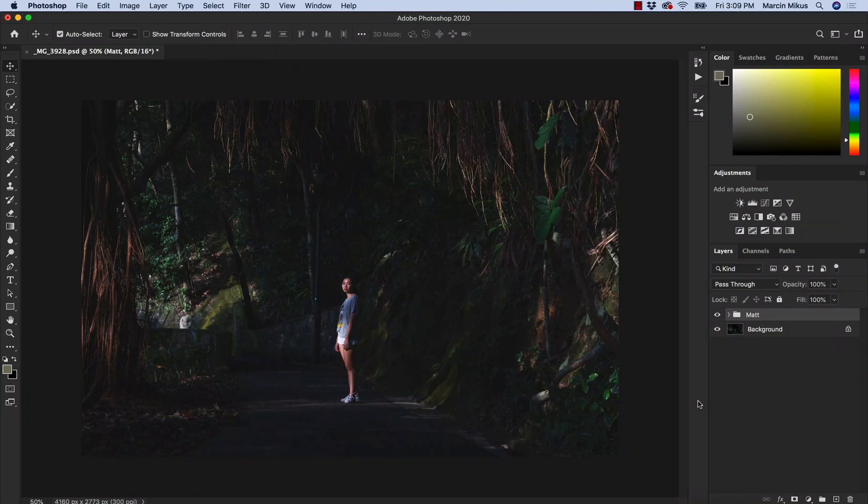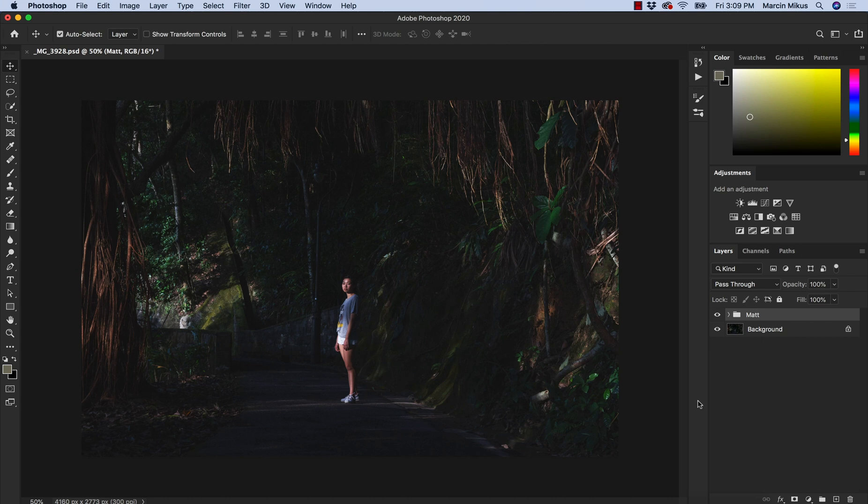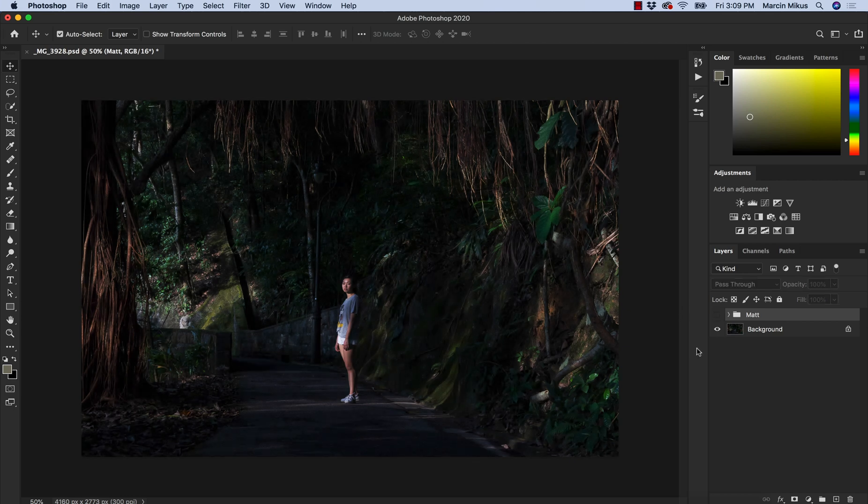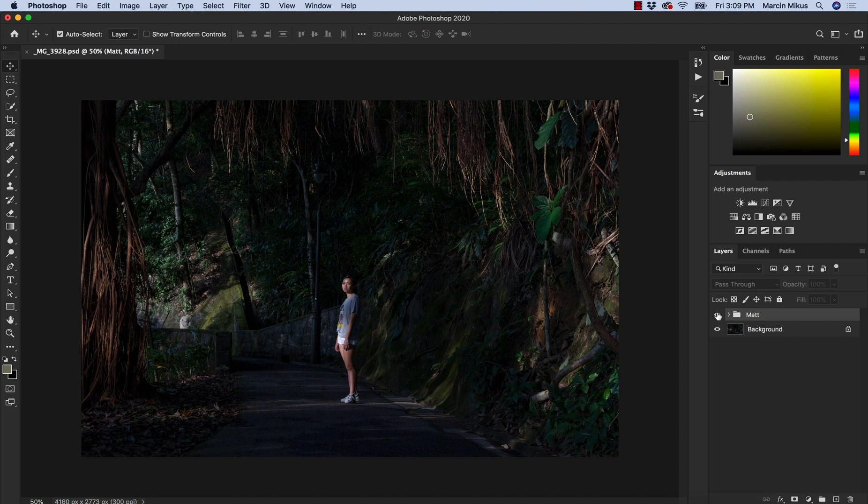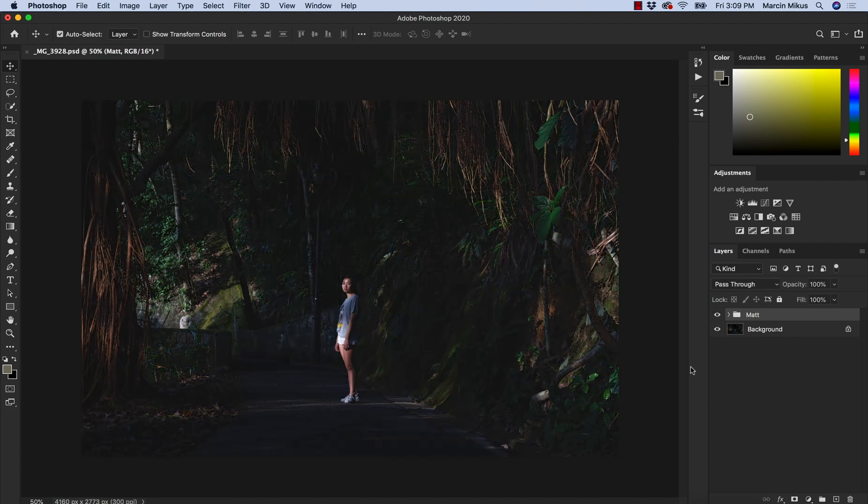Hello everyone, this is Marcin and in this video I'm going to show you a few different methods on how to achieve the matte effect on your images in Photoshop like this one right here. So this is before and after - a few steps, this is the effect.